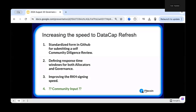The third action item is improving the speed on the root key holder side — once we have everything completed on the watchdog and governance side, how can we get that root key holder signature quickly and out the door? Category four is open for community thoughts. I'd love to hear any additional ideas.